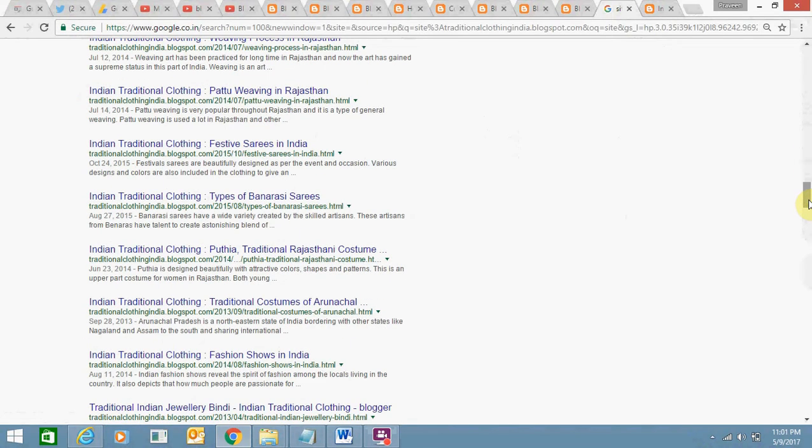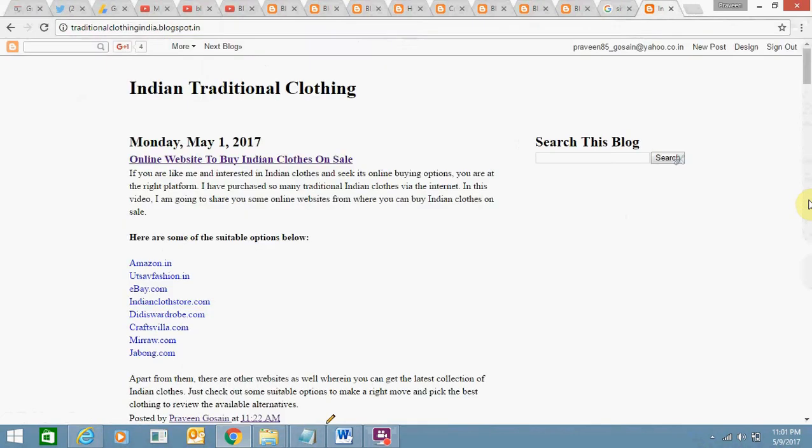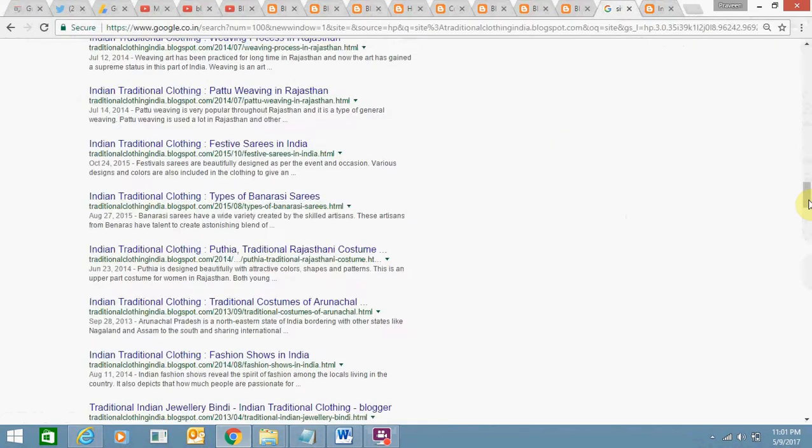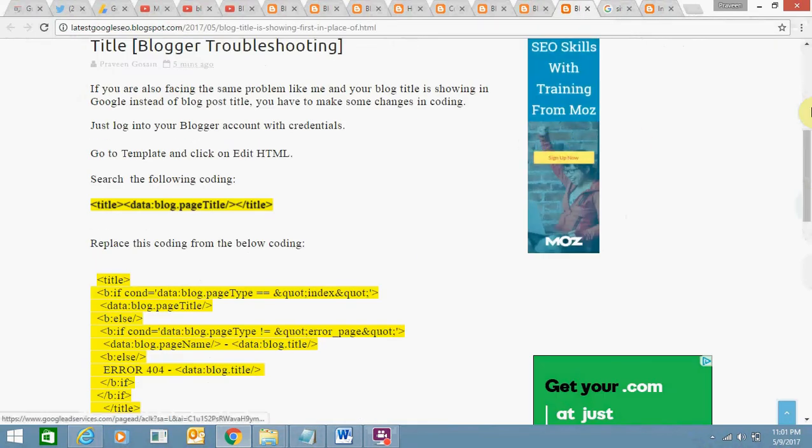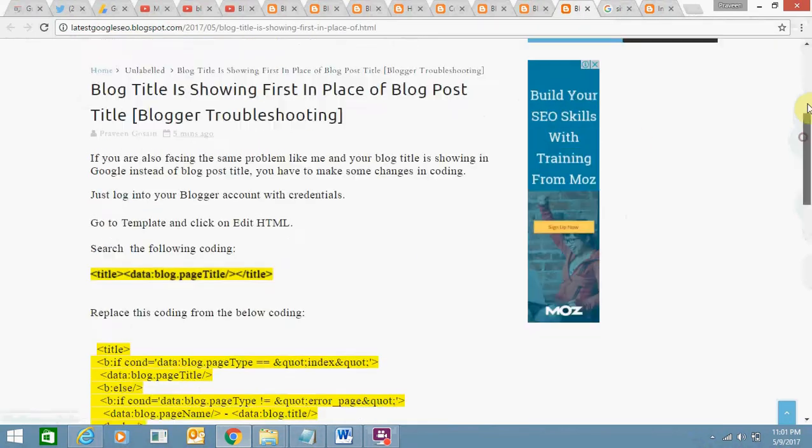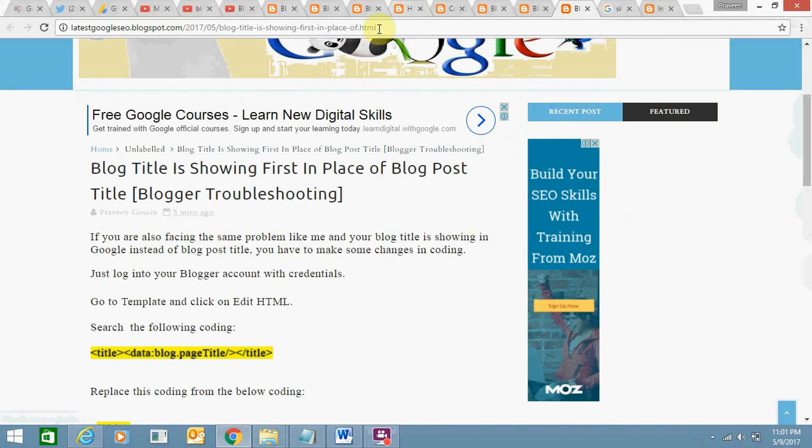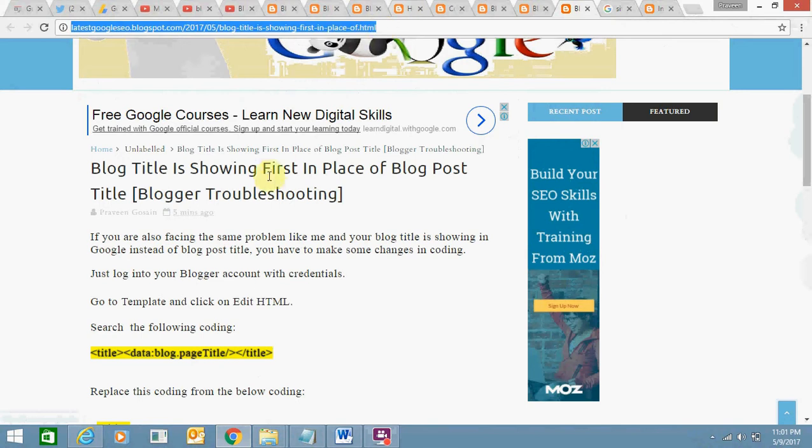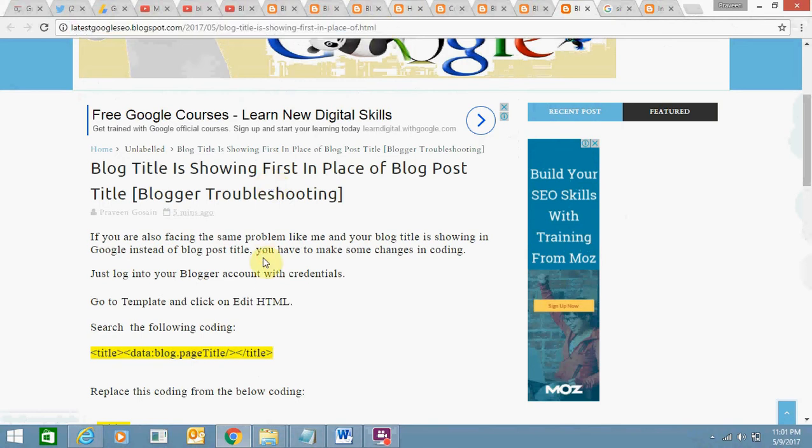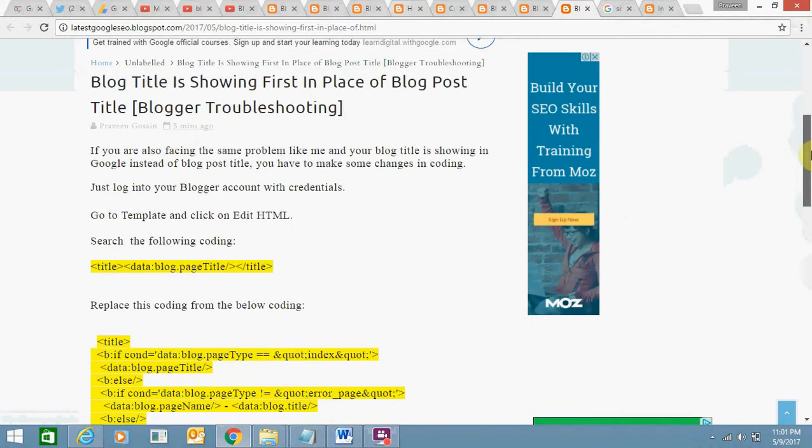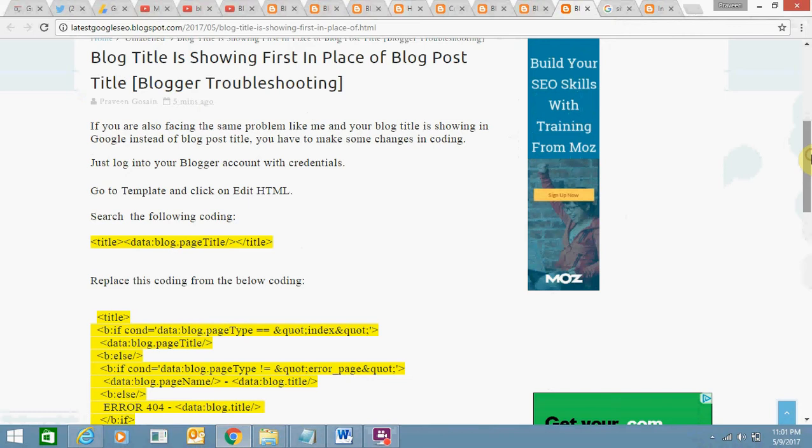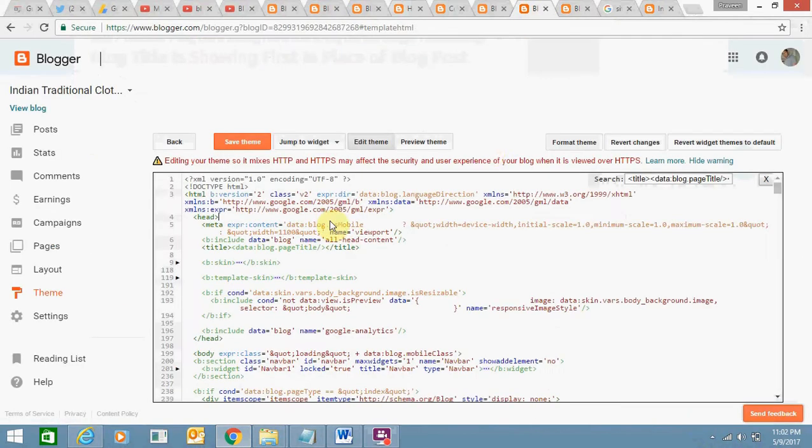So I found the solution. I have created a post. This is a post I have just created. I will share this link in the description of my video. So here you just need to make a few changes in coding. For this, you just need to go to the theme section.